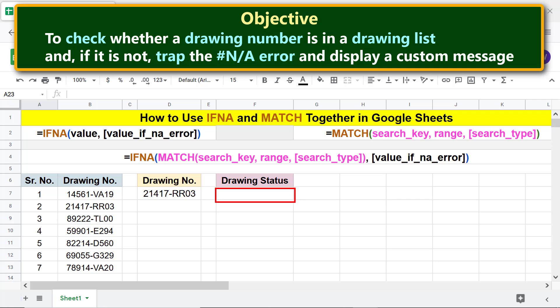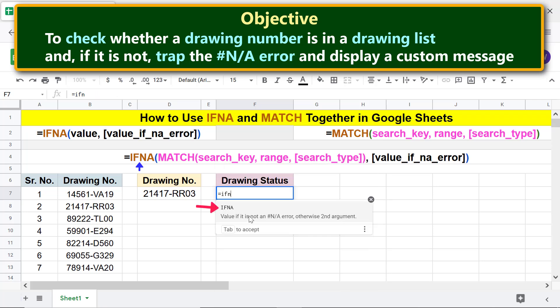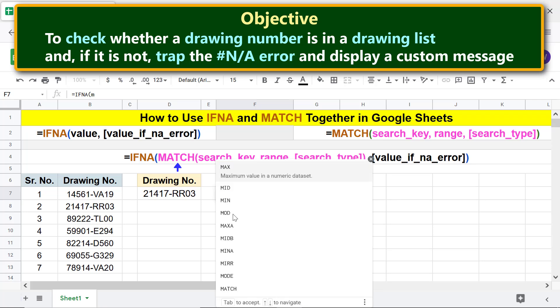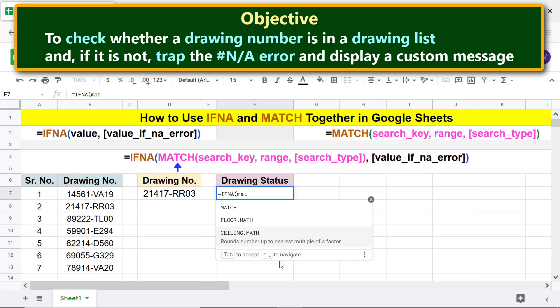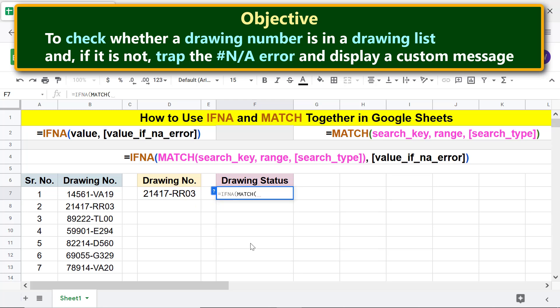First, type equals IFNA and select IFNA. For value, substitute the MATCH function - type MATCH and select MATCH. For search key, click this cell with a drawing number. Type comma. For range, select this area.